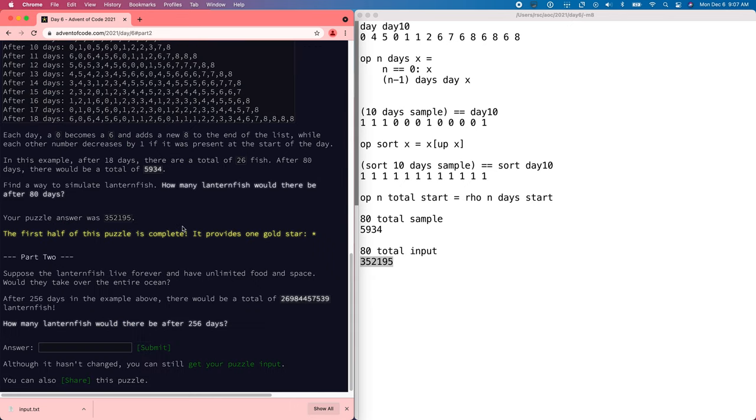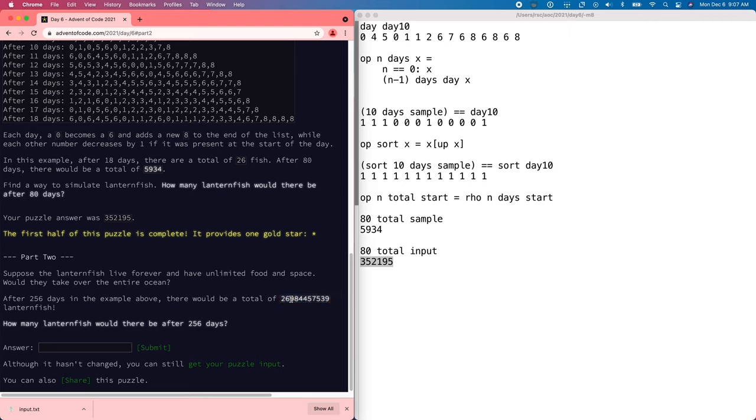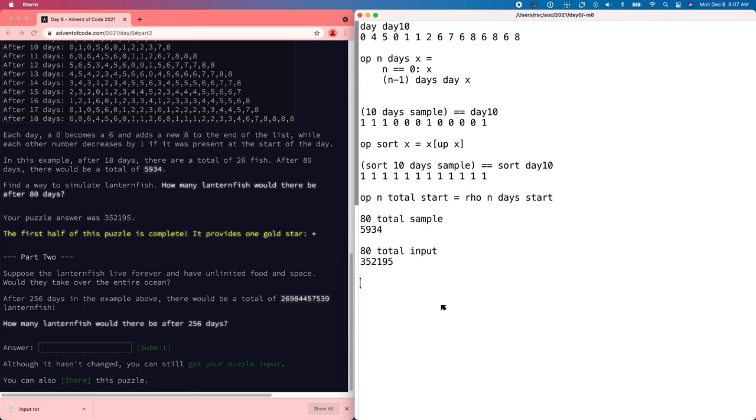Part two says to do 256 days. And the sample gives you that very large number, 26 billion. Well, we're not going to be able to make a list of 26 billion. So clearly, we're supposed to do some sort of computation. And if we think about it for a second, it's clear that once two fish are both on day four, they're going to do the same things together. So we might as well deduplicate the list based on just counting the number of fish with a given timer. So let's do that.